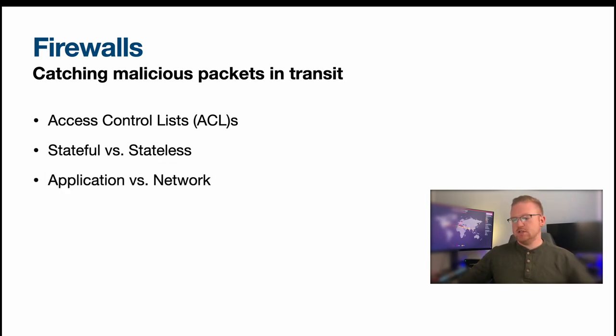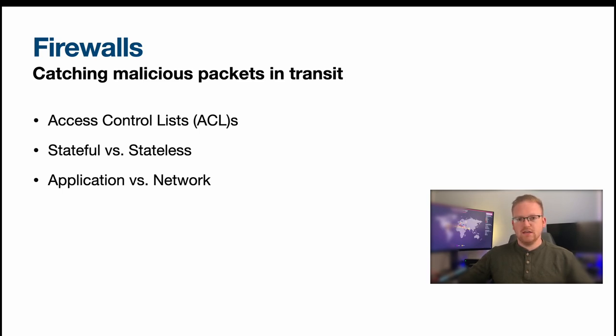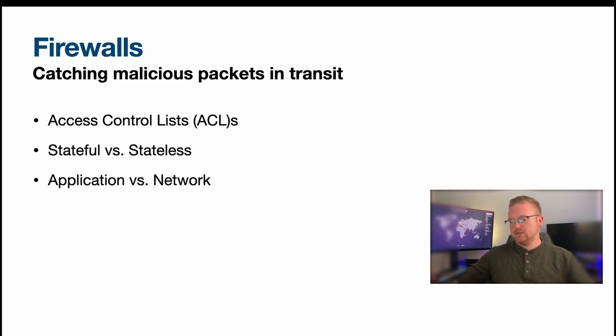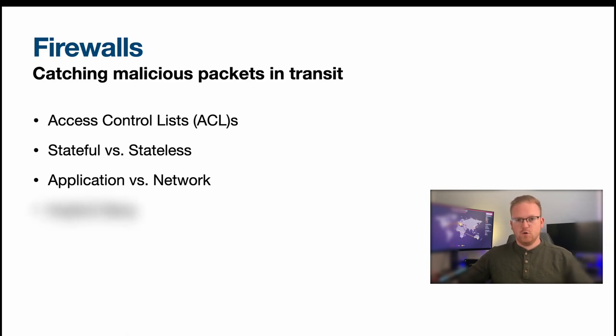And of course we have application and network firewalls. The difference really here is where the firewall lives and what it's inspecting. You may even have host-based firewalls and firewalls at different levels of your network, and so it's important to know where the firewall is to know what it may be catching.